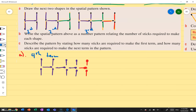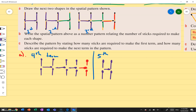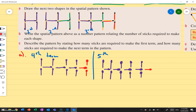Now let's draw my fifth term because I need to draw the next two. So my fifth term — I'll draw the fourth term first: first term, second term, third term, fourth term, and now this is my fifth term. I've used a different color to show what I've done new to make this term. That's how I do my fifth term.